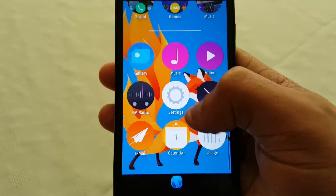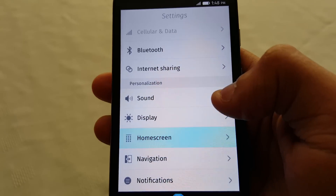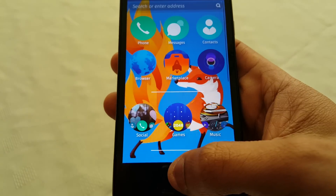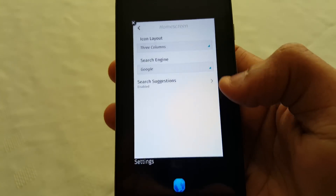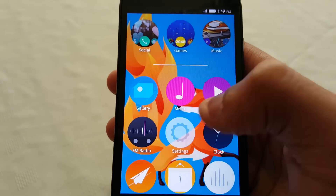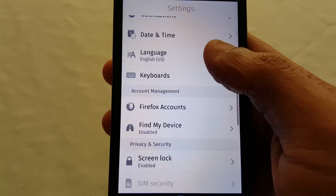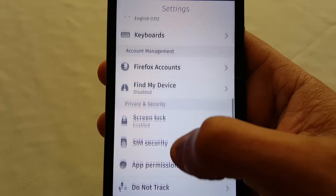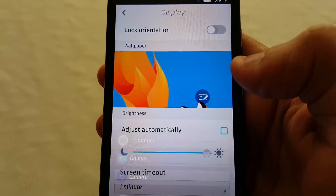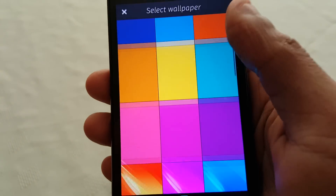One last thing — I'm just going to show you some wallpapers. These are all the Firefox wallpapers that come with the OS.